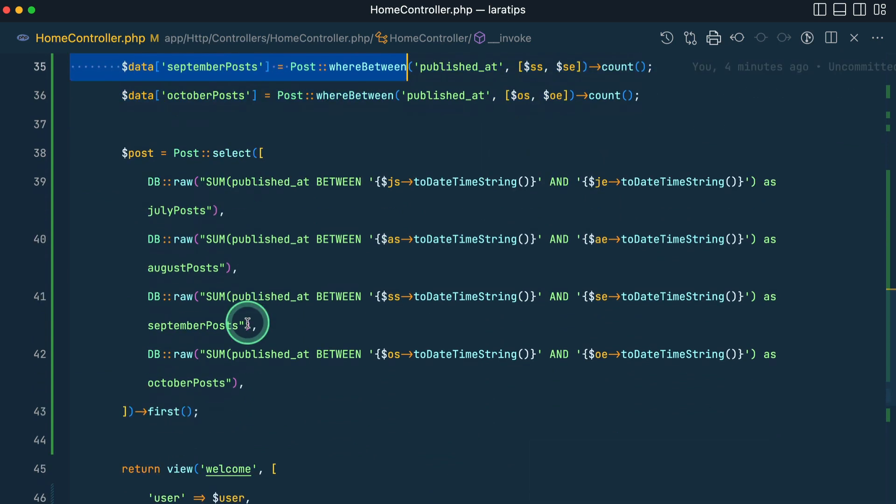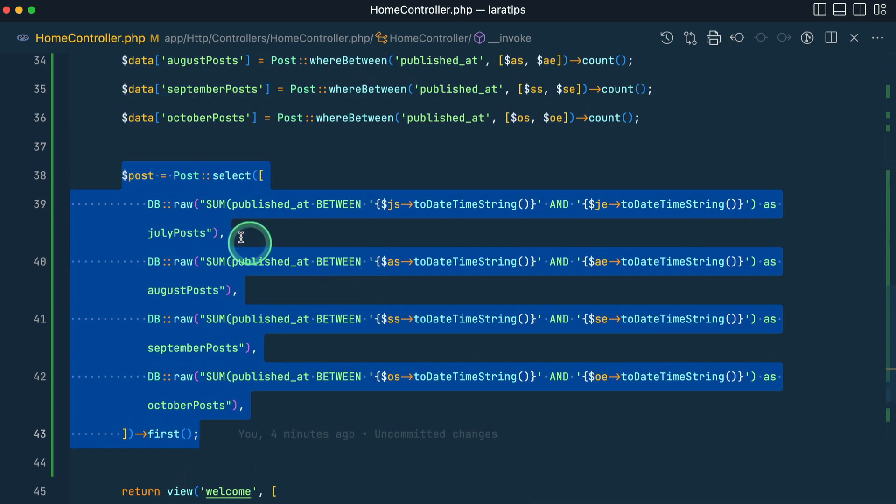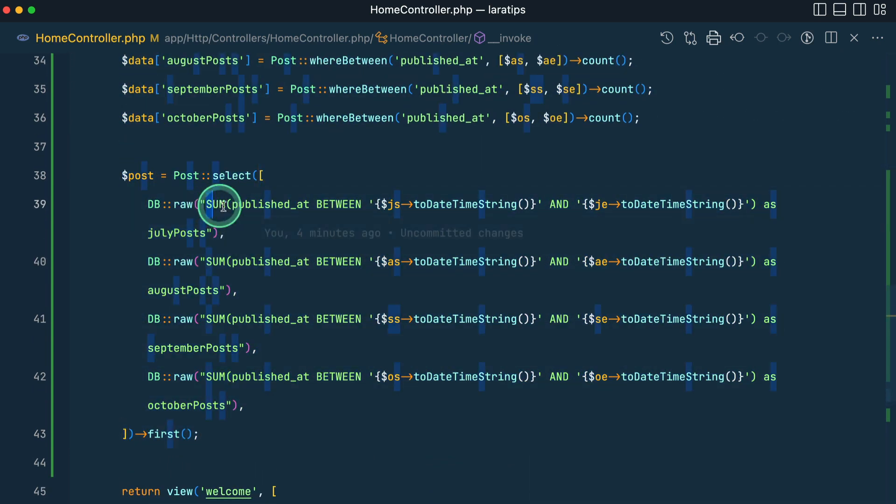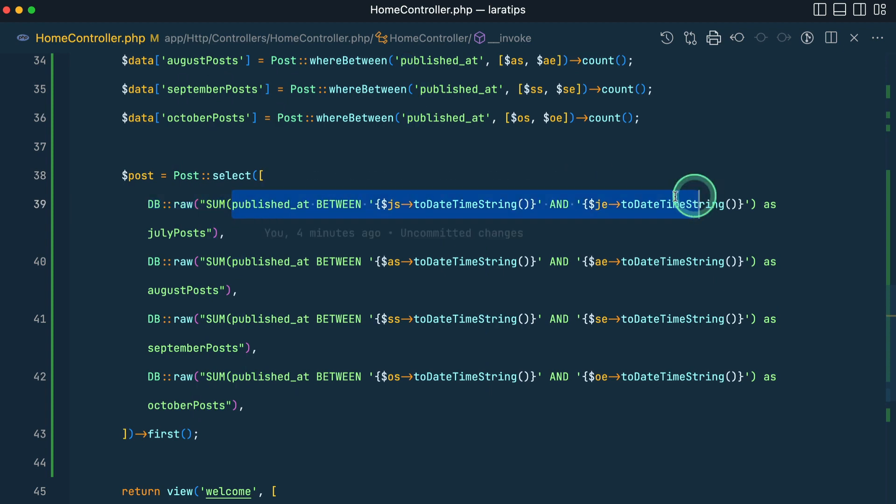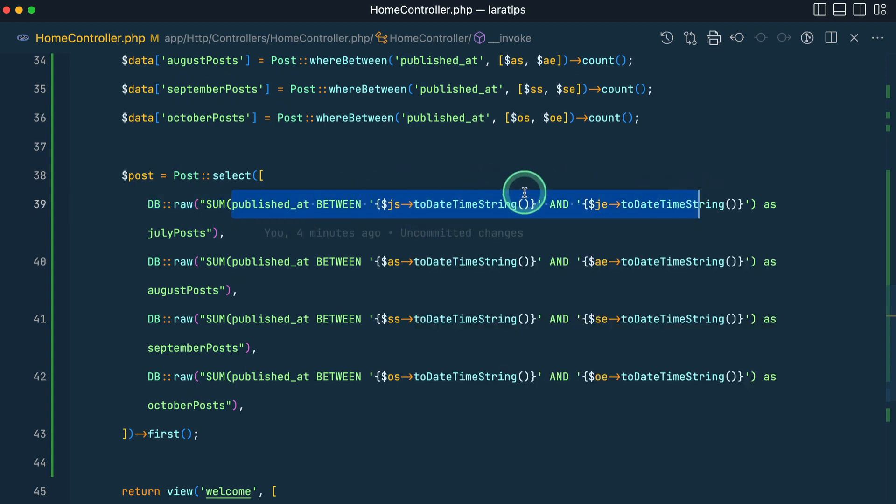Or we can just run one database request and get it like this. We are getting the sum and if this is true then it will be one, otherwise it will be zero. So it will add those and give us the total.